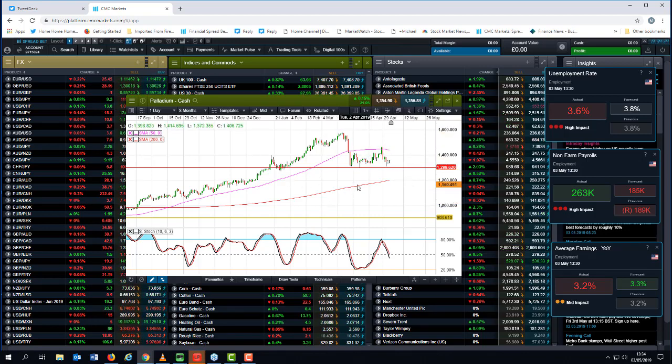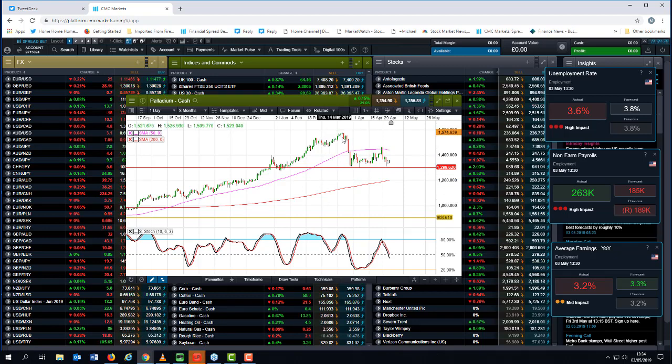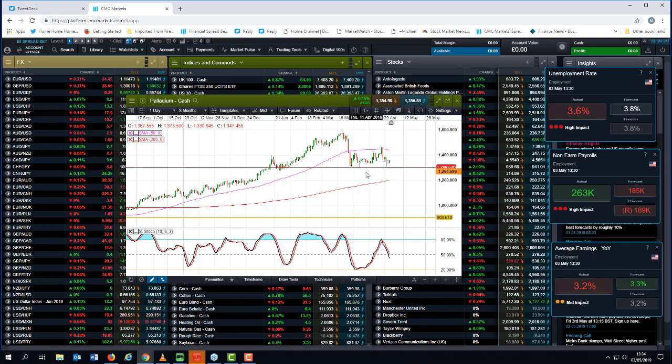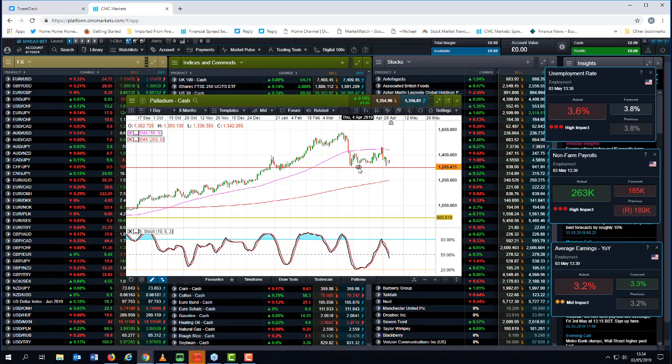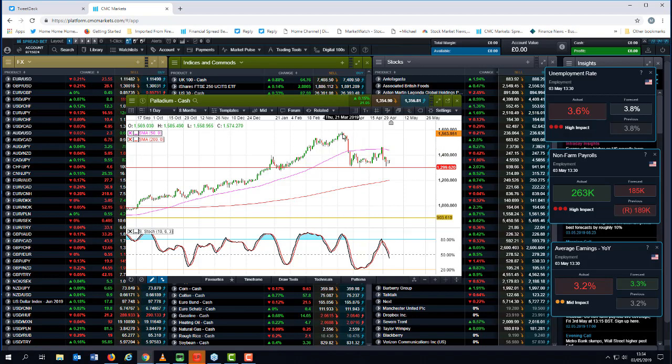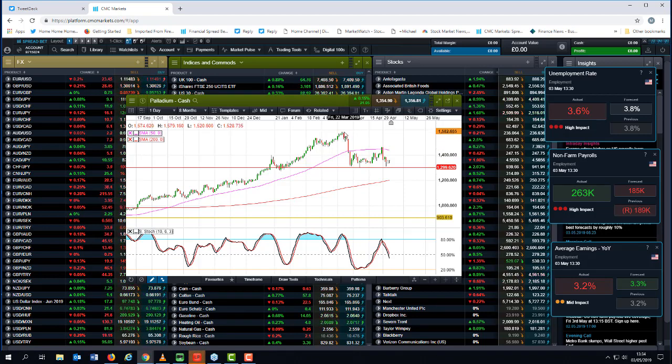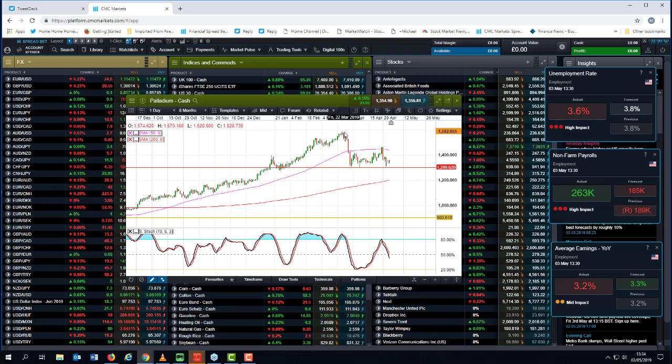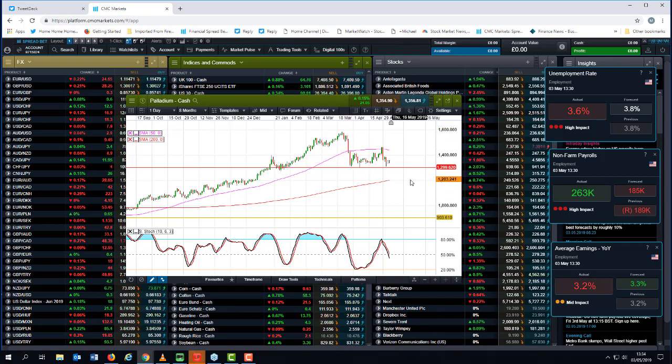And I think while we're above 1,300, we could well see a retest of 1,400. There is one warning sign, however, with respect to this. The fact that we made these record highs back in March, we've come back down to test 1,300. We've rebounded, but what we haven't done is we haven't taken out the previous highs, which suggests that maybe it's time for a little bit of consolidation in Palladium.